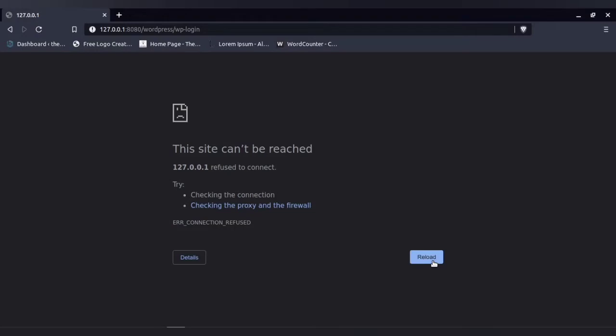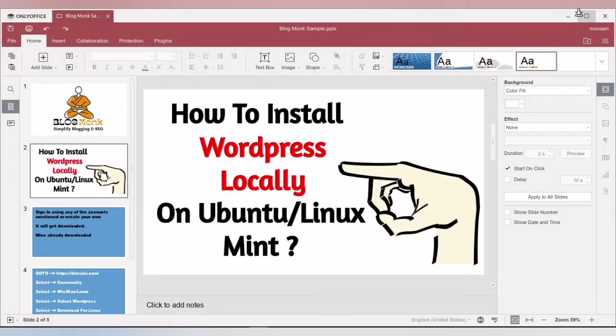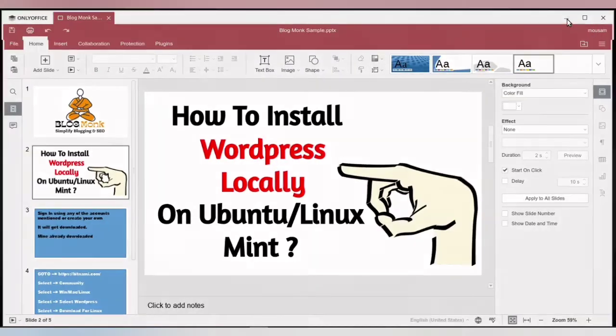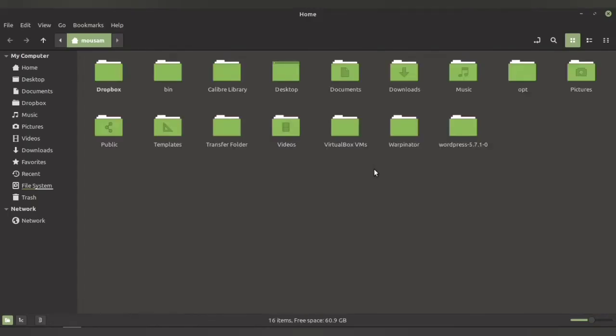This is a very simple issue and it can be easily solved. All you have to do is go to the home directory where your Bitnami has saved the WordPress file. If you have gone through my last video and followed the steps, then it will be saved in your home directory.